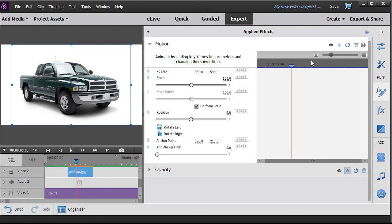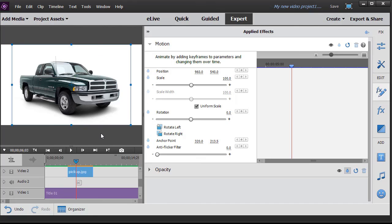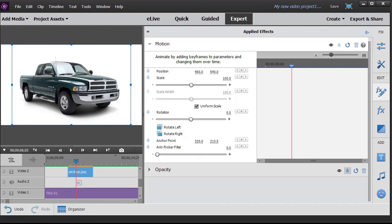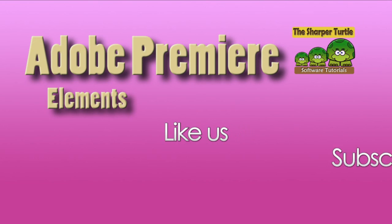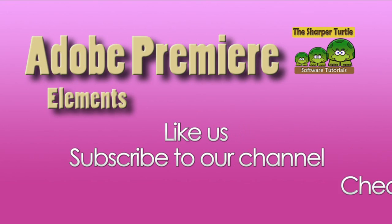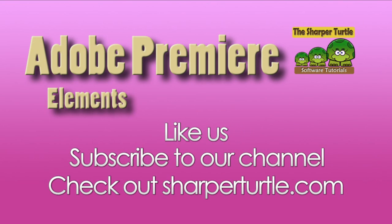So you can experiment with this all you want. This gives you lots of options as to how you can begin to move things on the screen. You're not forced to use the presets that come in the effect room. You can design your own keyframes over time. And we'll give you more details in future lessons.